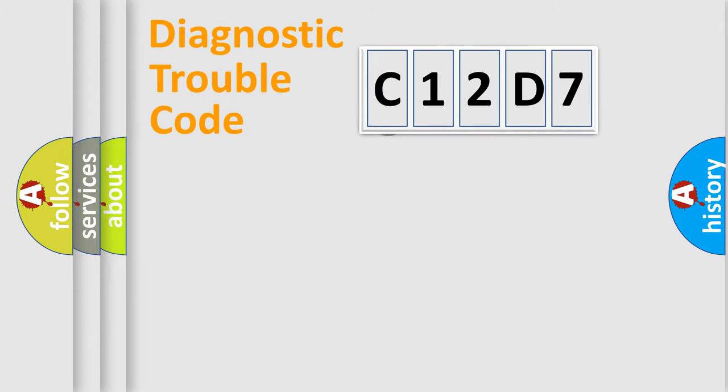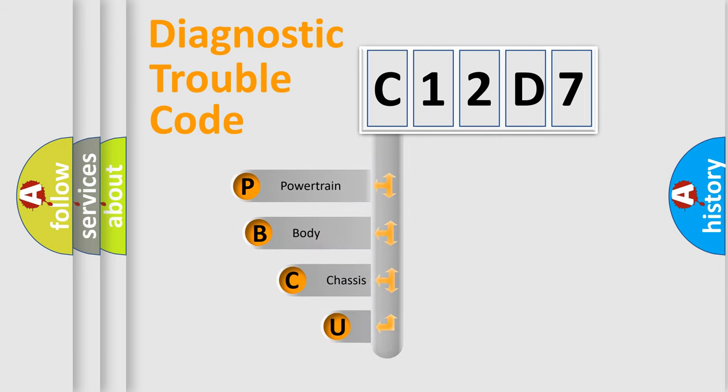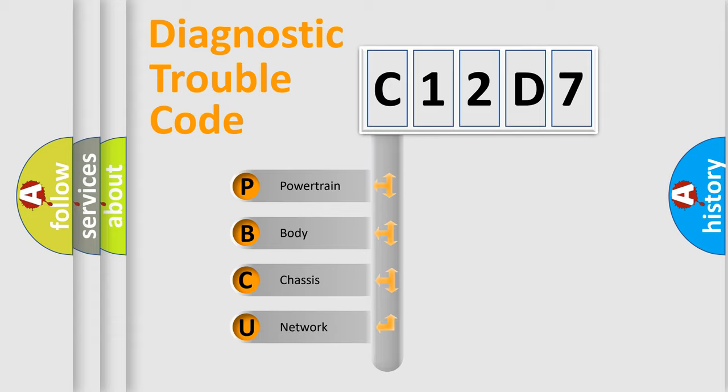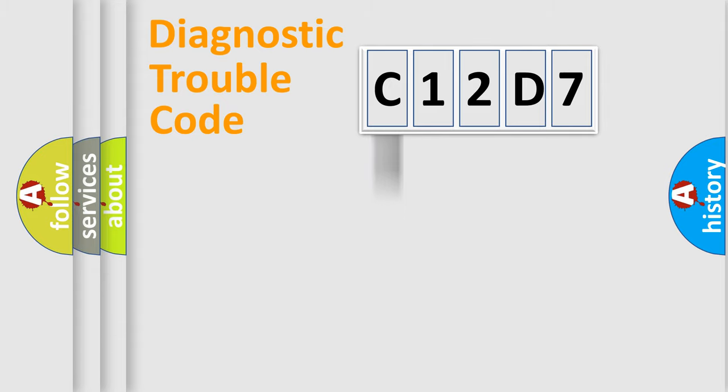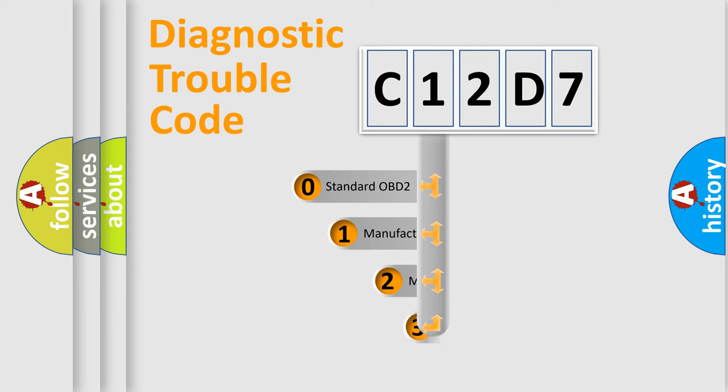First, let's look at the history of diagnostic fault code composition according to the OBD2 protocol. We divide the electric system of automobile into the four basic units: powertrain, body, chassis, and network. This distribution is defined in the first character code.